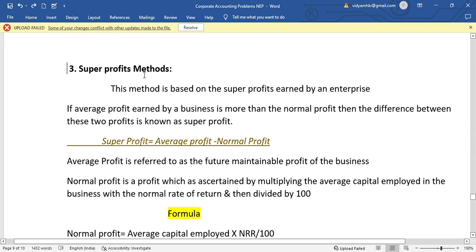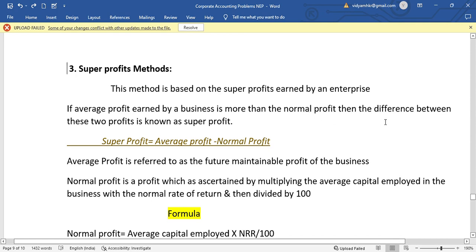The word itself indicates what the super profit method involves. This method is based on super profits earned by an enterprise. If the average profit earned by a business is more than the normal profit, the difference between these two is known as super profit.